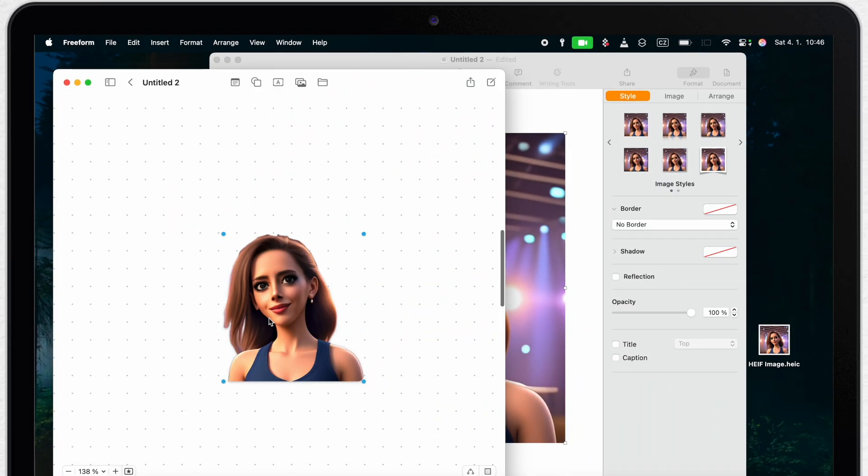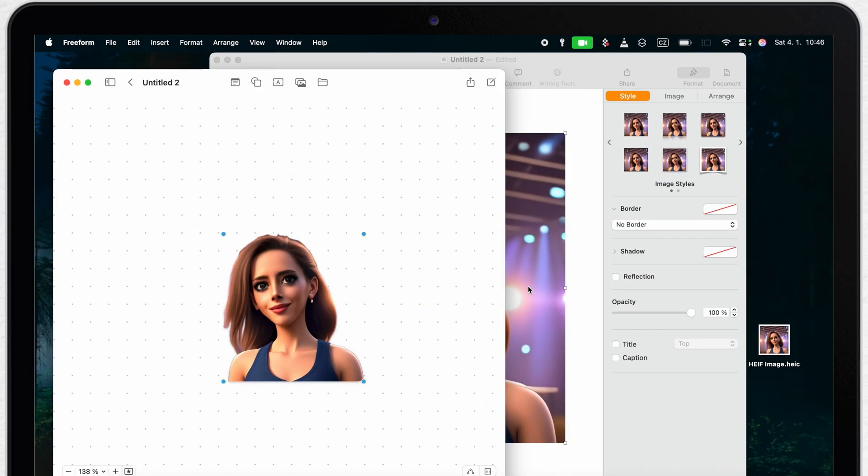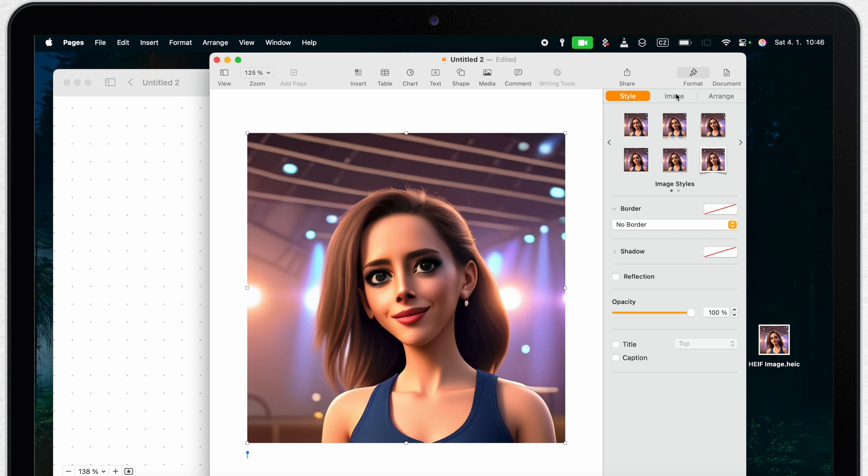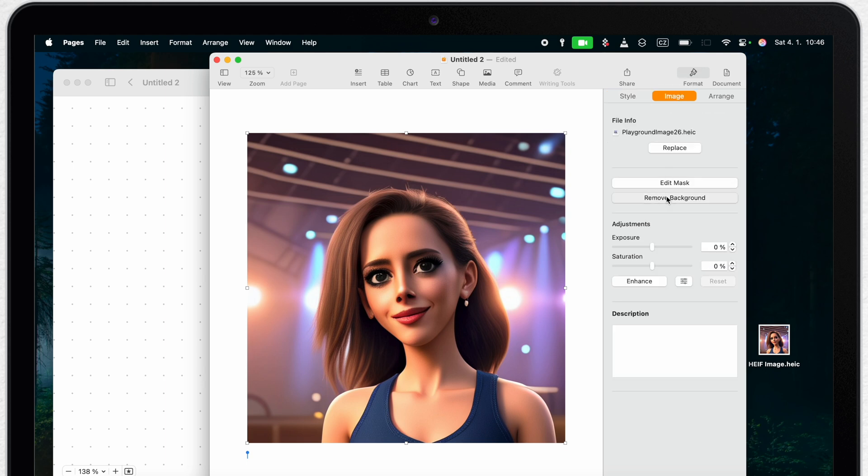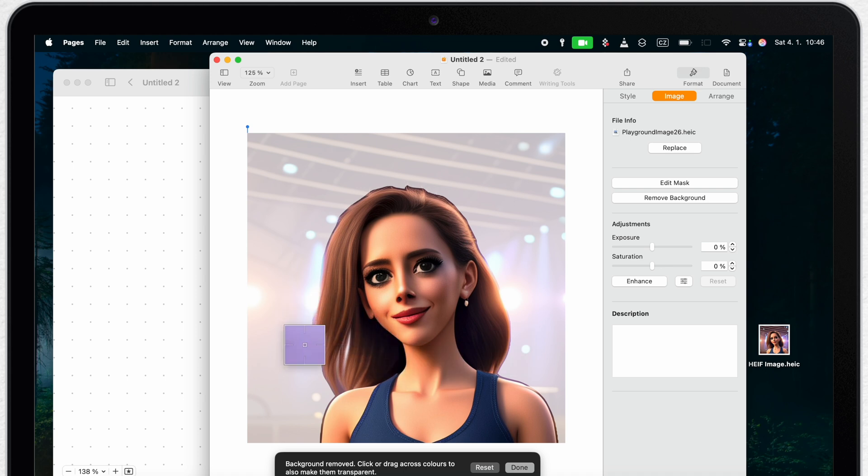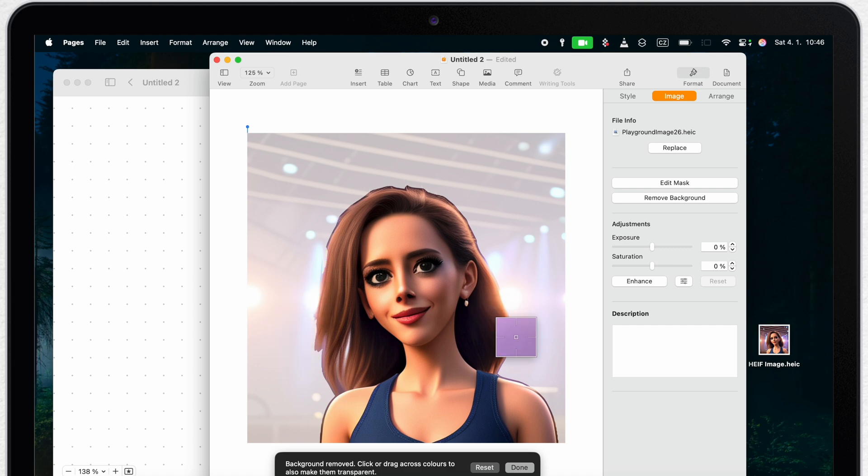And same thing can be done in Pages. If I switch to Image tab in the Format sidebar, I can remove background there with one click. Good option here in Pages is that you can actually adjust the selection. I can use this rectangle to click and drag around the object borders to improve the background removal process.